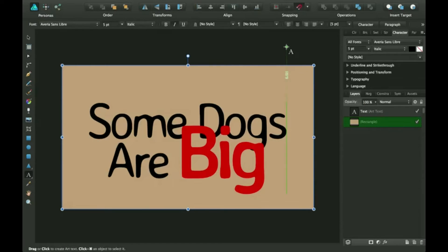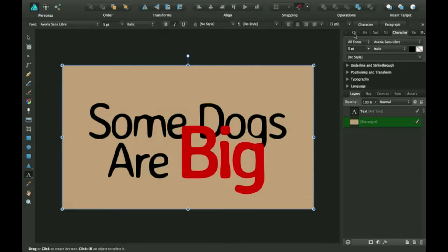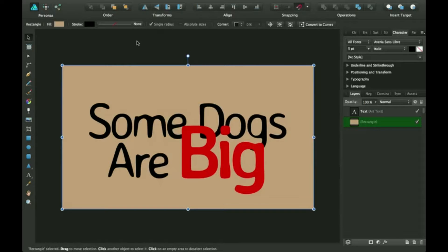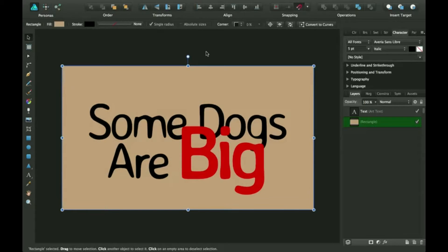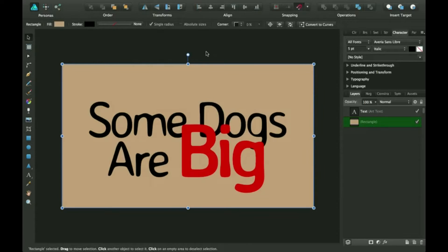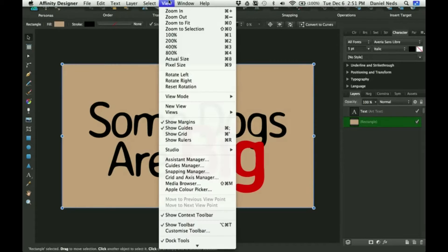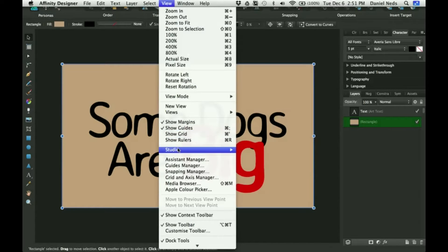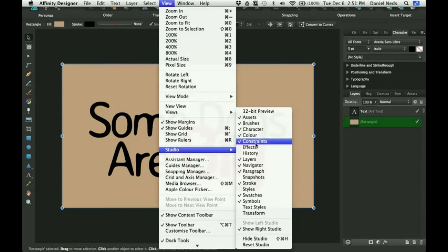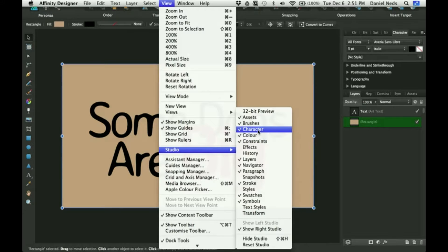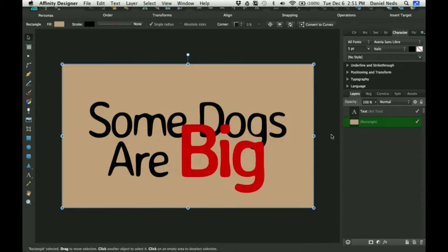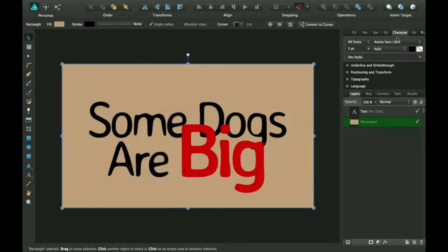Okay, let's get started. First, if you don't have the character panel open, what you need to do is when you open your Affinity Designer, you go up to your view at the top, and you go down to Studio, and you click on Character. But since I already have one here, I don't need to do that.